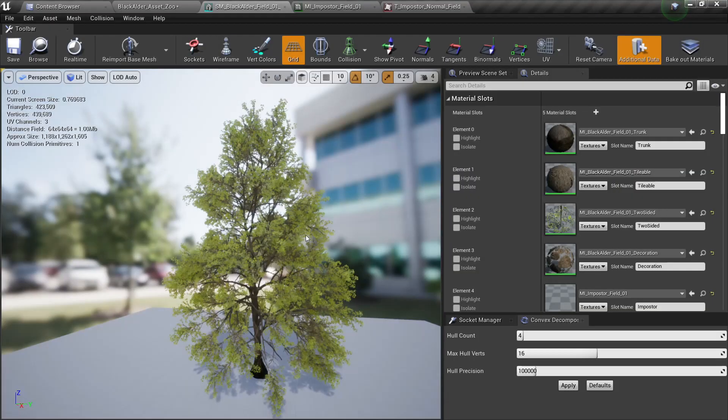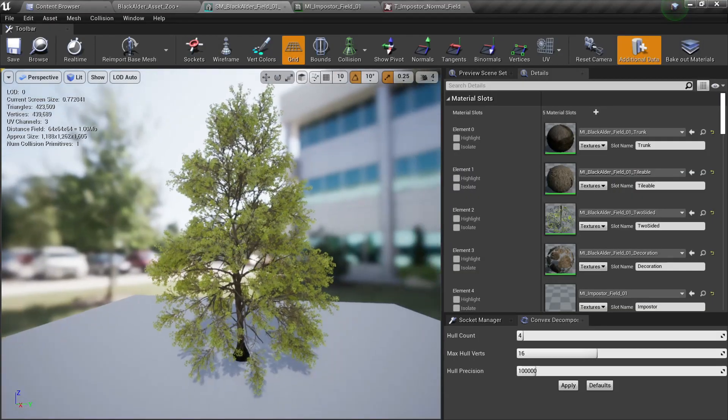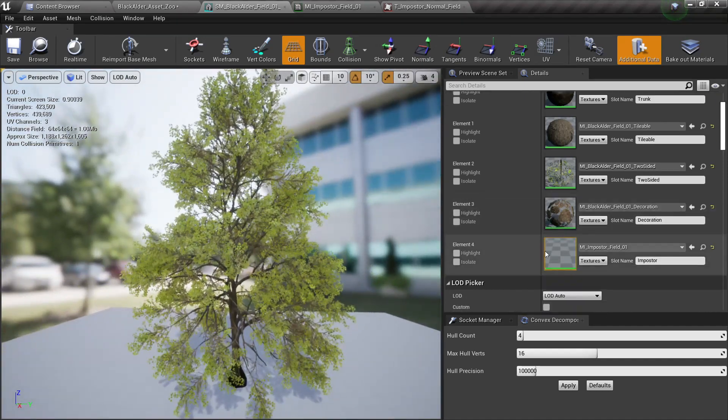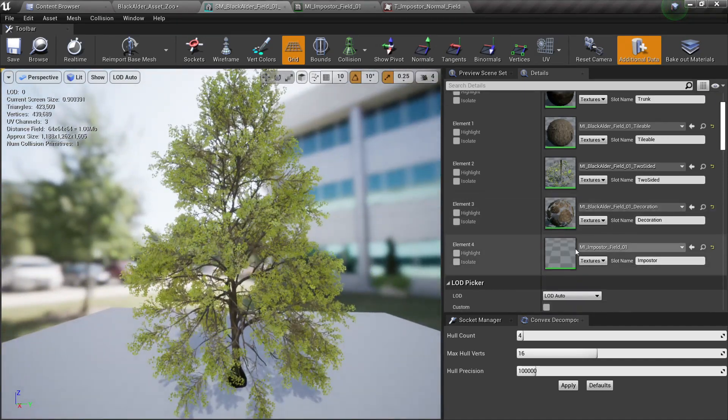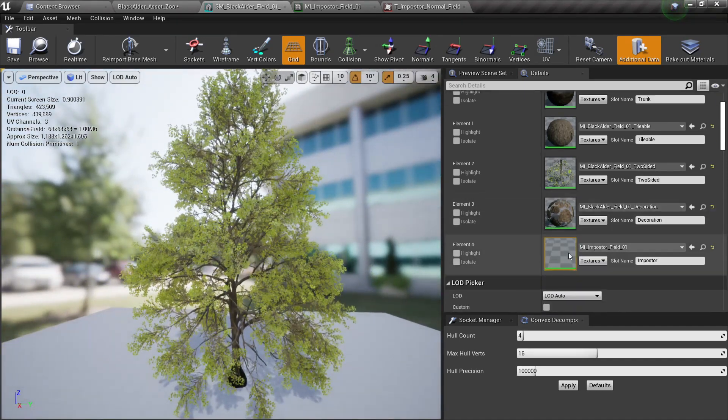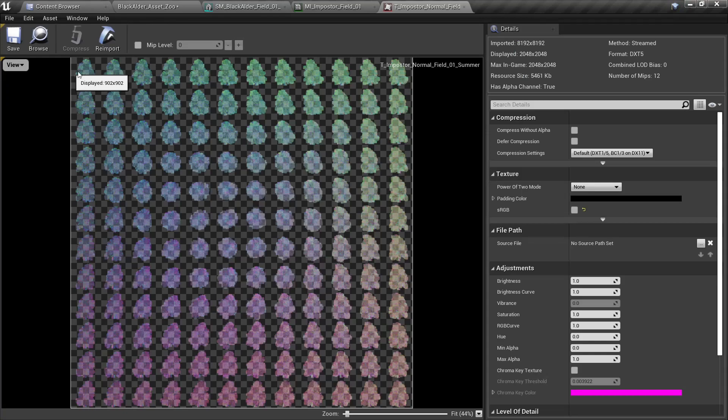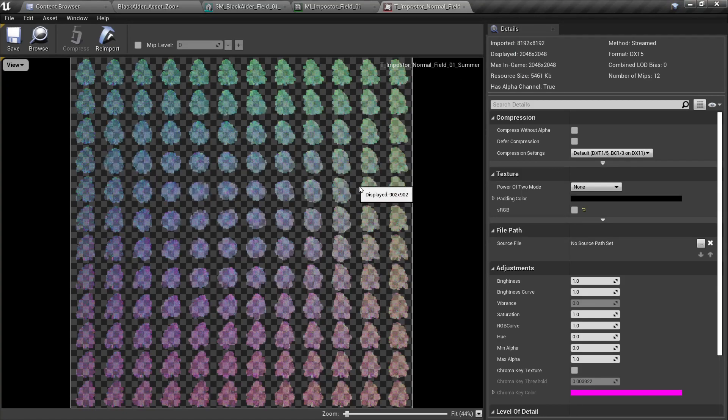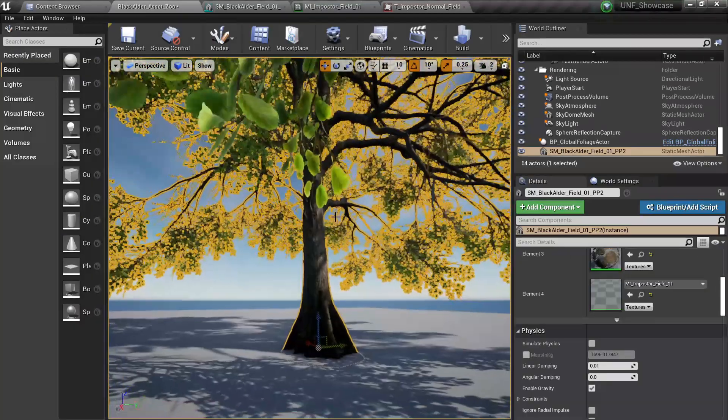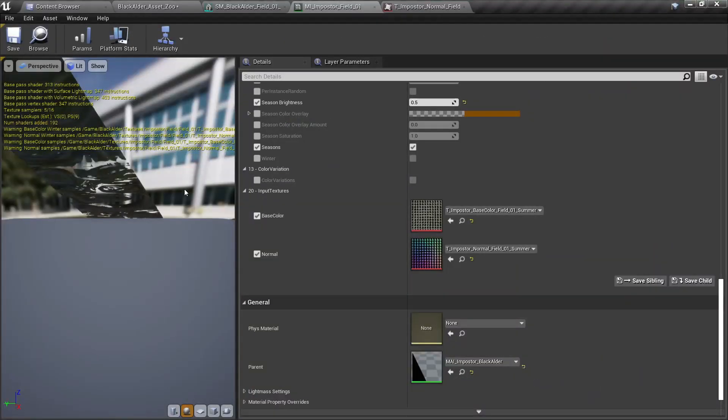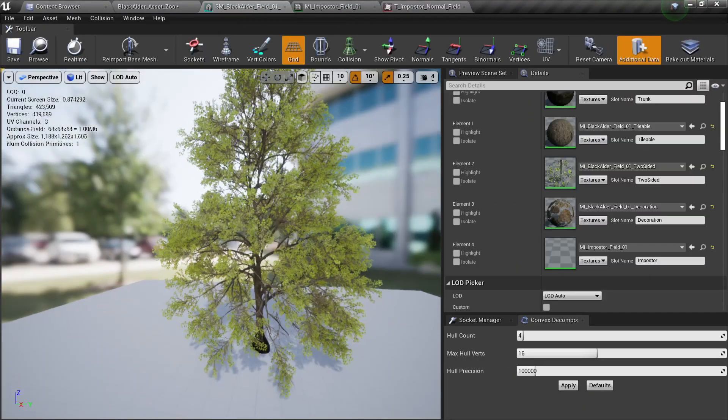The last thing we're going to take a look at is the impostors. You can see I have a material from the impostor and basically what this is is a flipbook so I can have the tree rotated in different angles so that when I'm far from the tree here I don't load all the data.